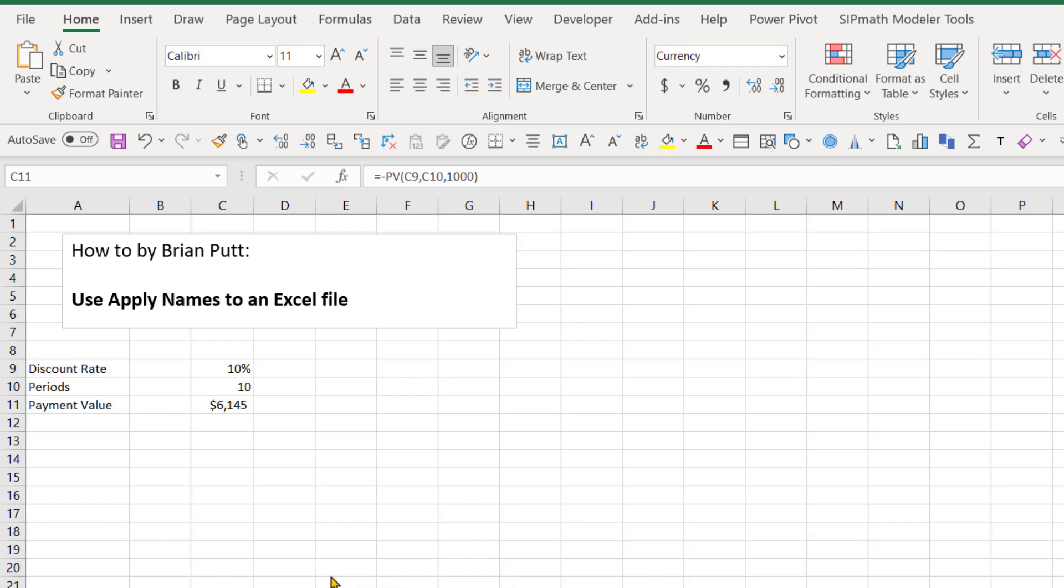So first of all, let's define these variables, discount rate and periods, that are used in this particular present value calculation.